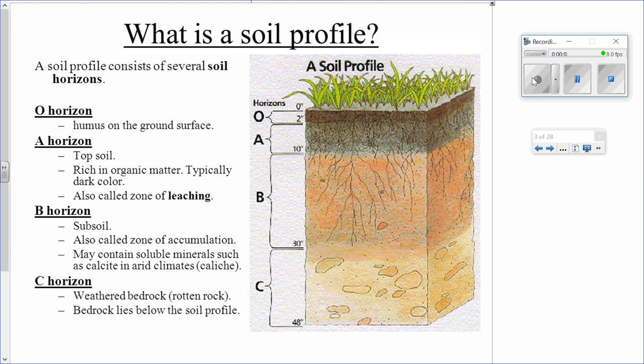There might be questions on the soil profile. The questions can be in the form of a multiple choice question, a multiple choice question with a diagram of the soil profile, or a short response. The soil profile has several horizons labeled O, A, B, and C. One way to remember is: O stands for organic, then the rest of the alphabet — A, B, and C.